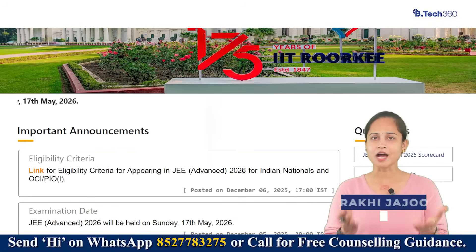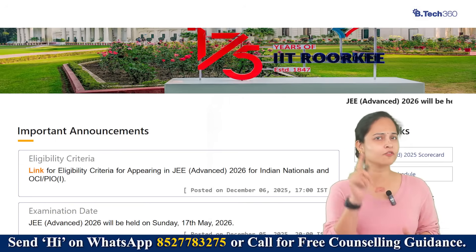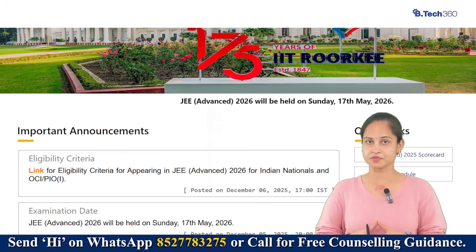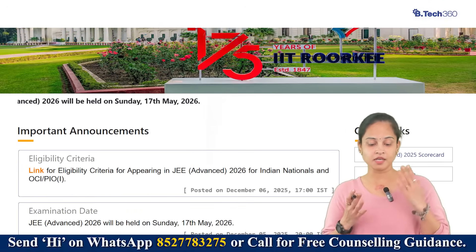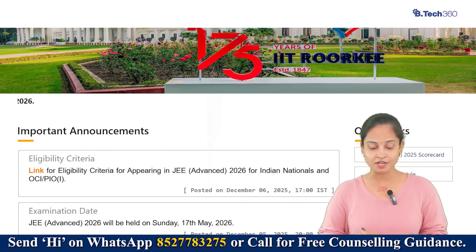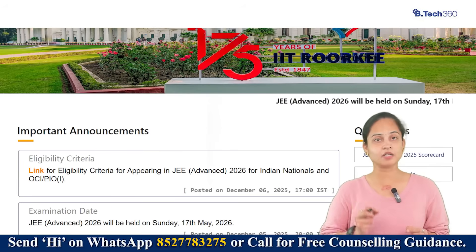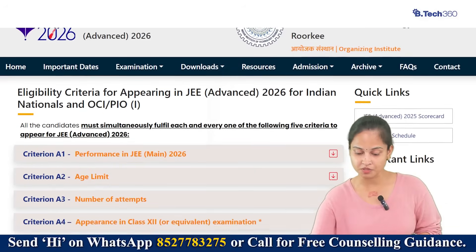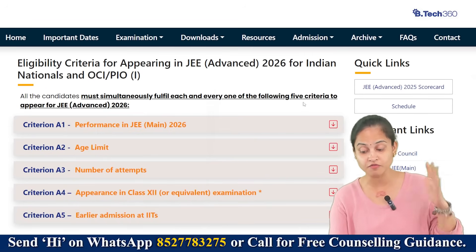Stop dreaming about the IITs and start preparing strategically. JEE Advanced 2026 eligibility is razor sharp and if you miss one of these five rules, your IIT dream is over. Welcome back to Careers360. Here I'm going to talk about the eligibility criteria. IIT Roorkee has published the eligibility criteria for appearing in JEE Advanced 2026 for Indian nationals and OCI or PIOs. You need to visit jab.ac.in and click on the relevant link, where it states that all candidates must simultaneously fulfill each and every one of the following five criteria to appear for JEE Advanced 2026.